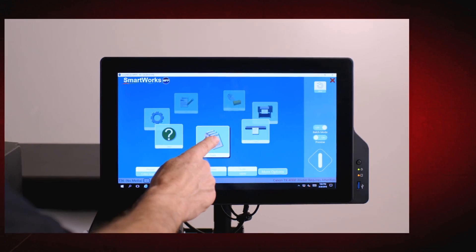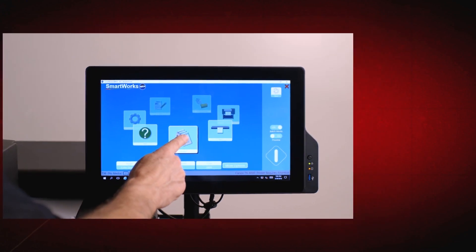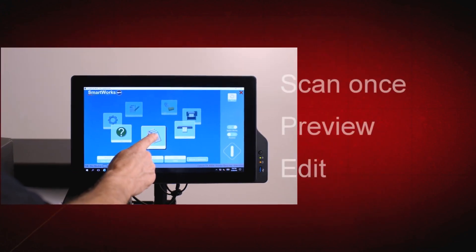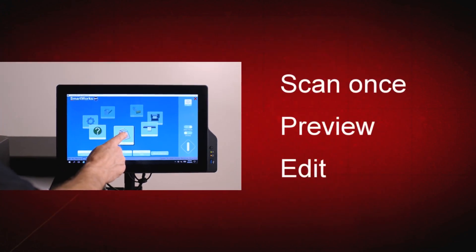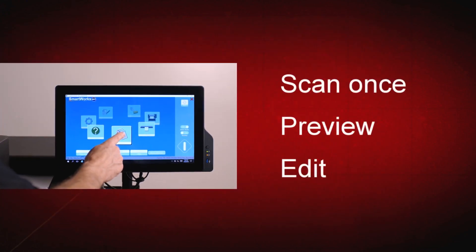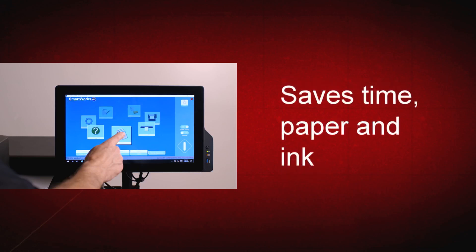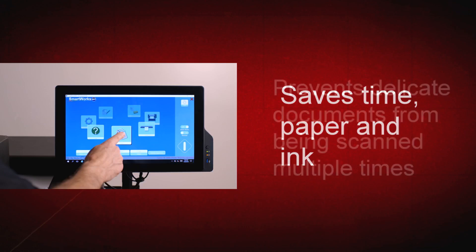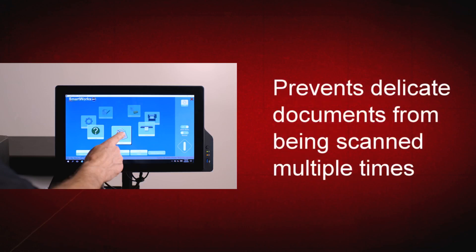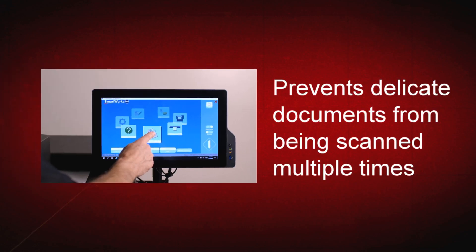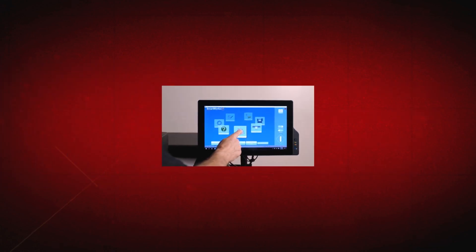SmartWorks MFP uses a scan once, preview, then edit workflow. This means the image is scanned once, edited on the large touch screen, then printed or saved only when you are happy with the image. This saves time, as well as paper and ink. It protects delicate documents from being scanned multiple times while trying different settings.